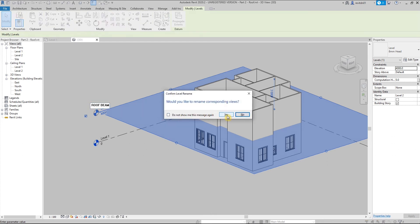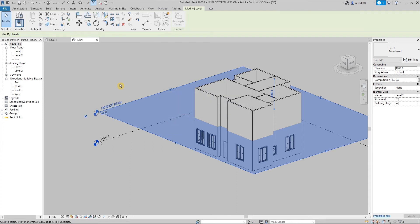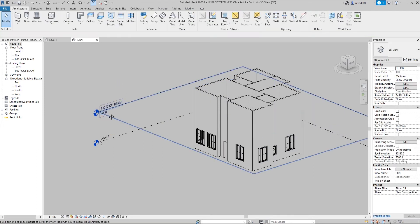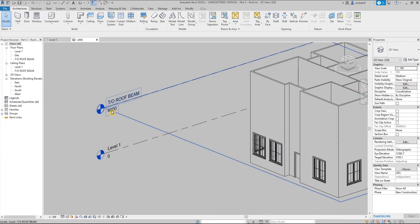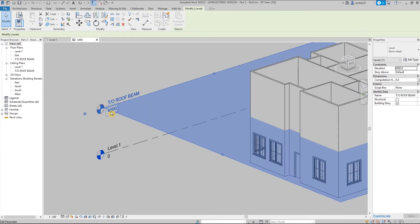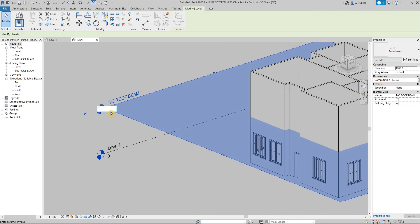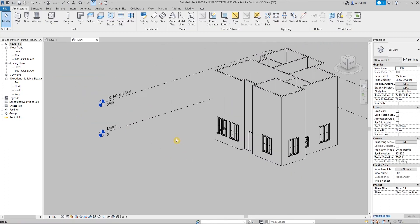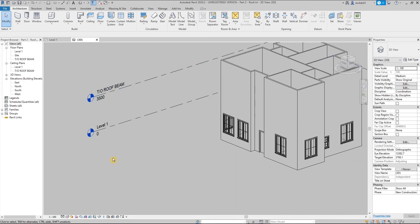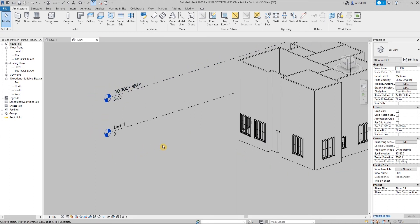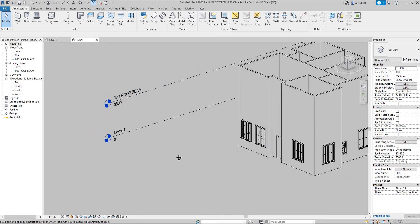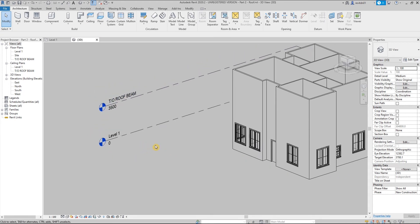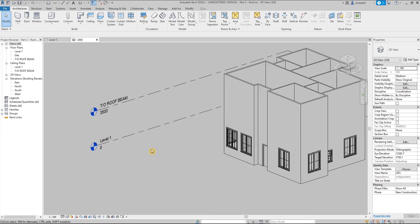Then hit enter. Now just click yes to update the naming. You can change this height depending on your preference. So we can actually change this to maybe 3,500. Now we have a level for the roof beam.